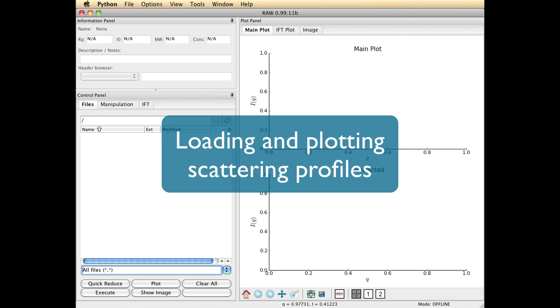In this first demonstration, I'm going to show you the very basic tasks that you'll need in order to use RAW, loading some small angle scattering profiles and manipulating them and plotting them in the plotting window.